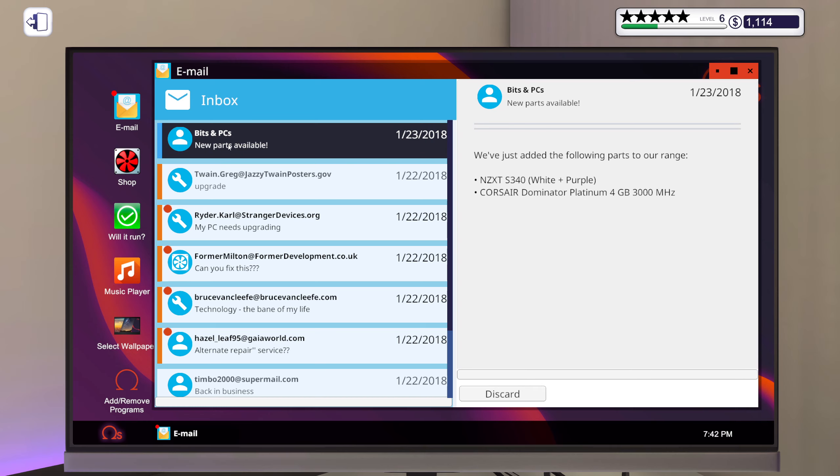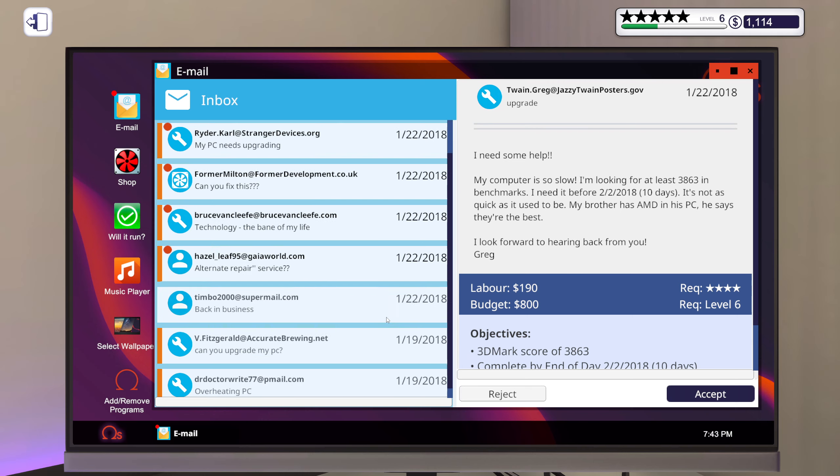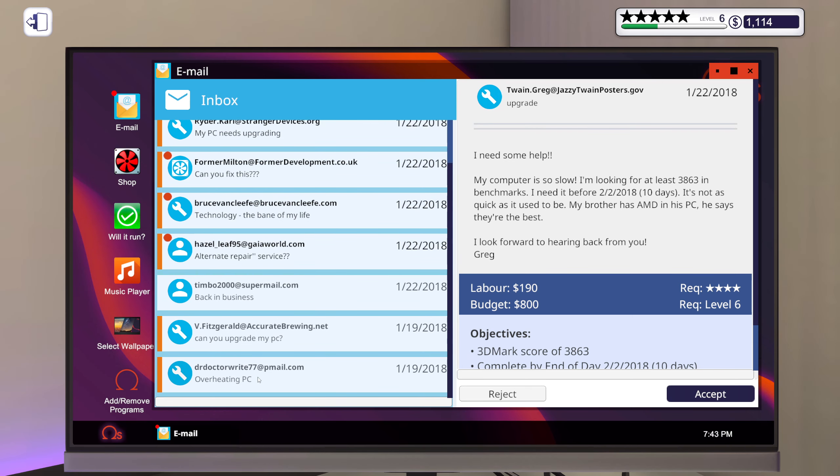Oh, unlock some new stuff. S340 white and purple, I'm guessing that's a case, nice. And some more - of course there are Dominator Platinum RAM sticks. Cool.